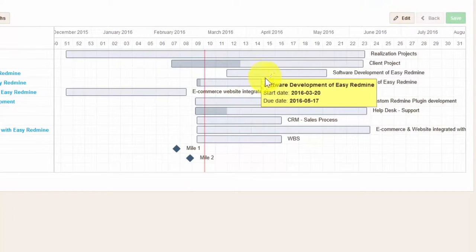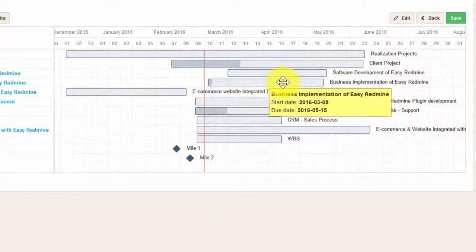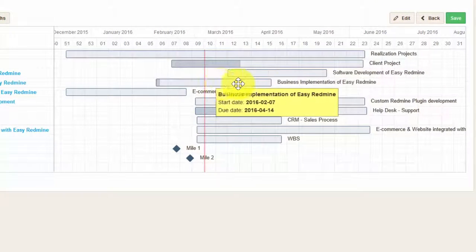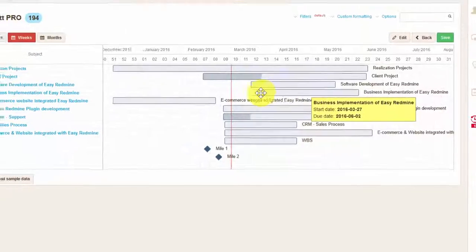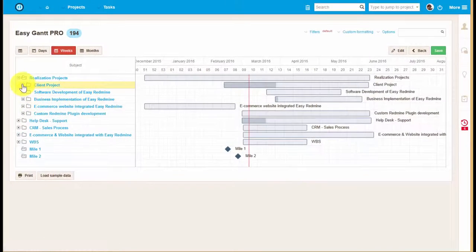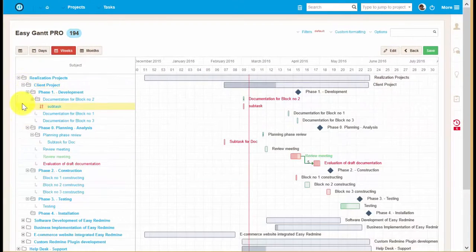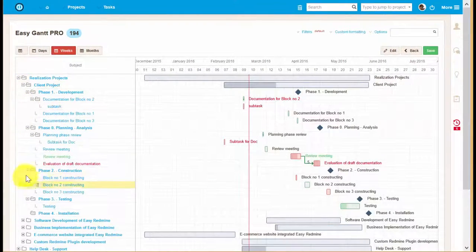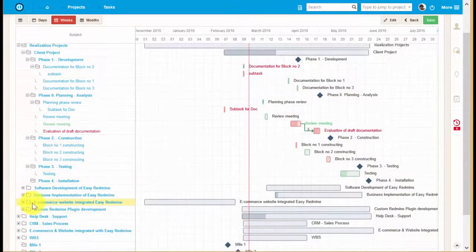You can also drill down the projects further and view all the related tasks, relationships between them, and milestones.